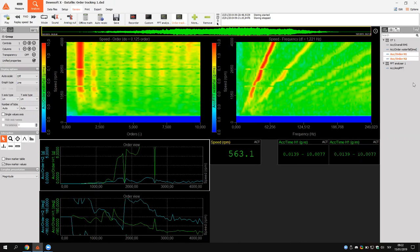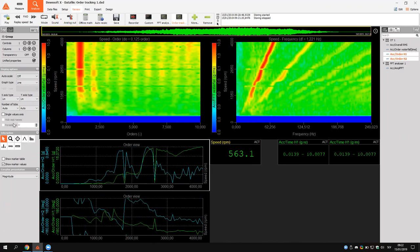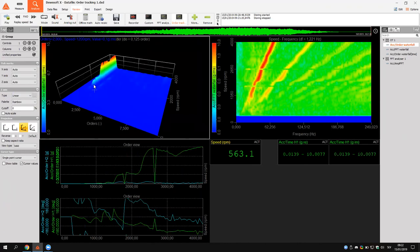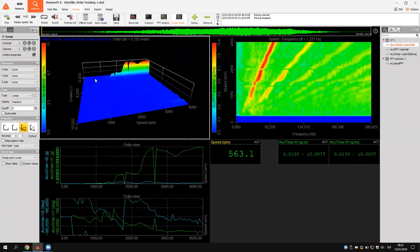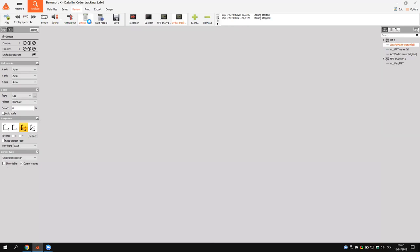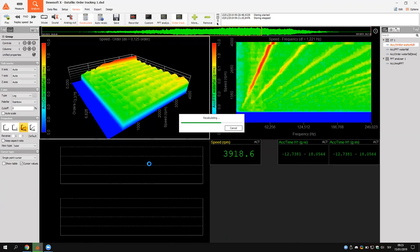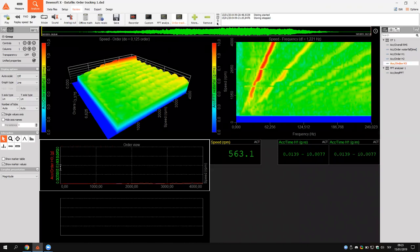Looking at the 2D graph, these are my extracted orders — order number one and order number two. Changing the projection, it is similar to a slice of the order waterfall showing my extracted order curve. If I want to add the third order, it's very simple: go back into setup, type in three, go to review, recalculate, and display all three orders simultaneously. The orders are complex channels, so we can also see the phase of the orders, which is an important parameter.